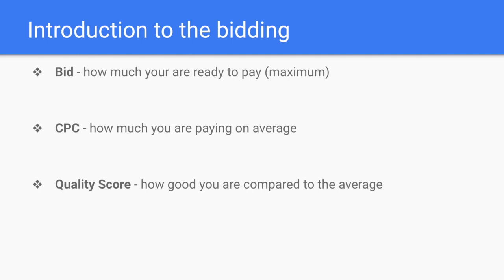CPC differs from one topic to another, from one location, language, and many other variables. But from my experience, it's usually about 50 to 80 percent of your bid. That means we can set bids a little bit higher than we're ready to pay, because the actual CPC will always be lower.